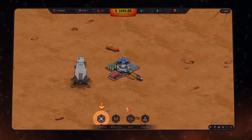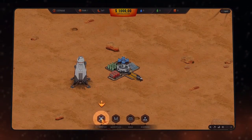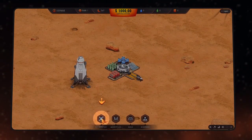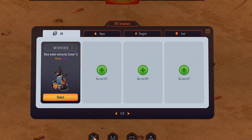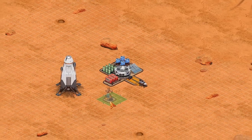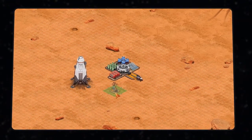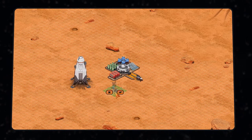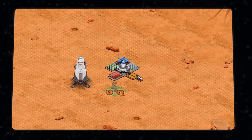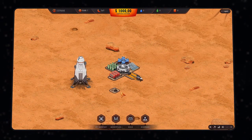Step 7: Select the NFT Inventory menu at the bottom of the screen. You will see a range of NFT objects that you can build on the playing field. Click the Select button below the desired object. Afterwards, place the object on the map by clicking on the tick box in order to confirm your chosen location.